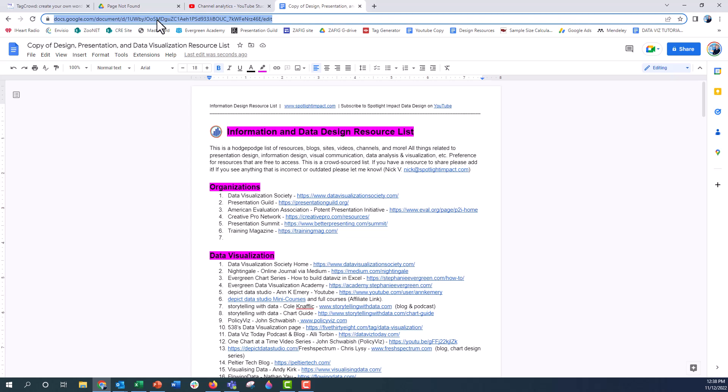You can then copy this URL and send it to someone else, embed it in your website or your blog post, etc.